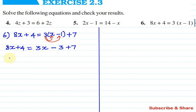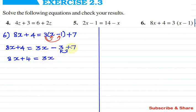So on the left hand side we have 8x plus 4. On the right hand side, we simplify: minus 3x, simplified further gives 7.